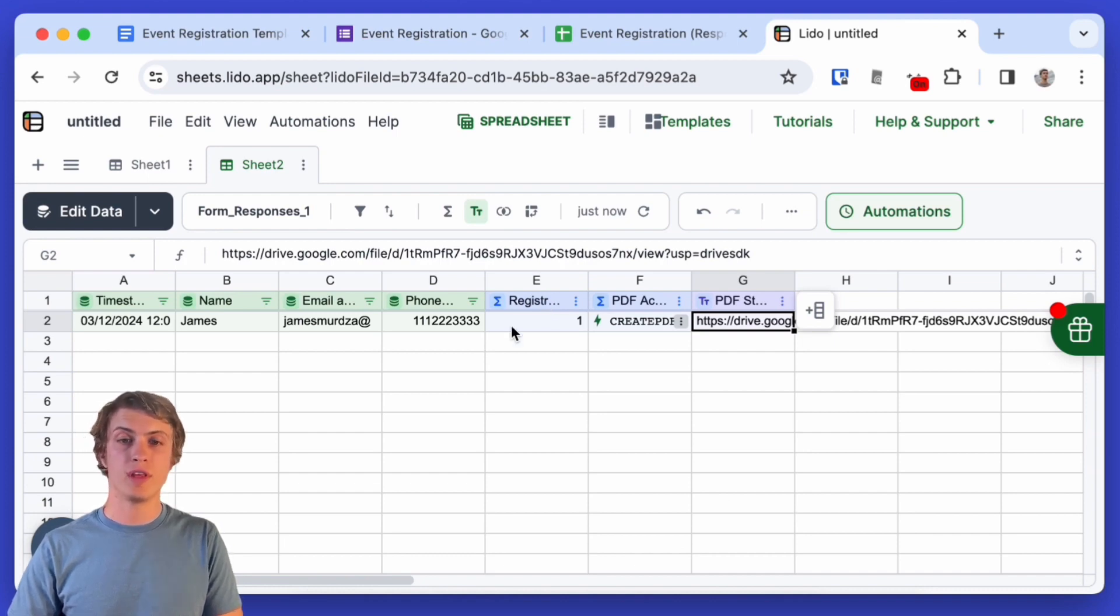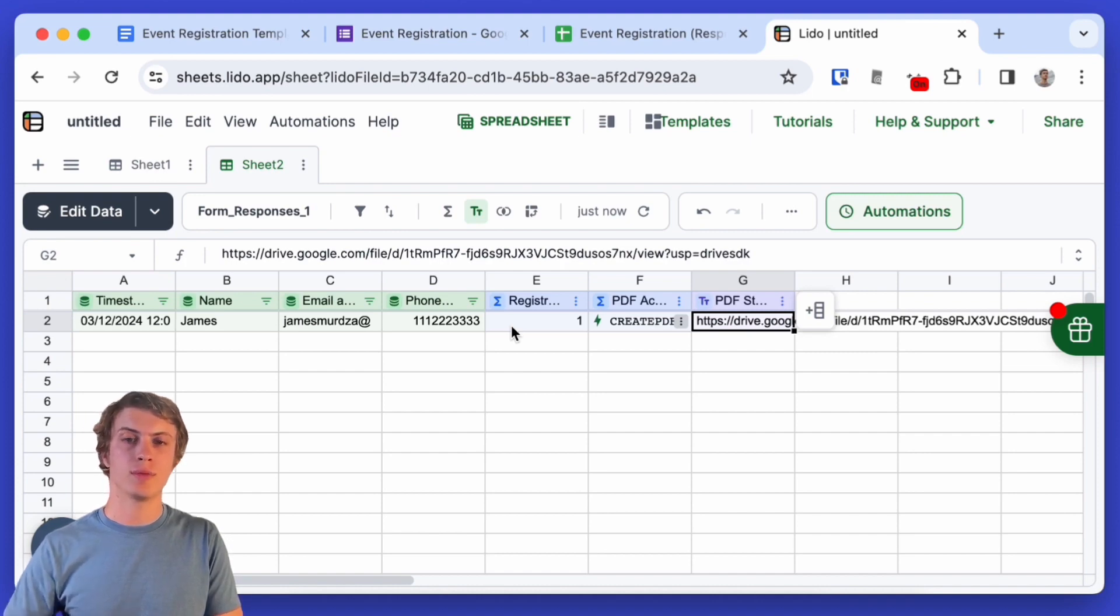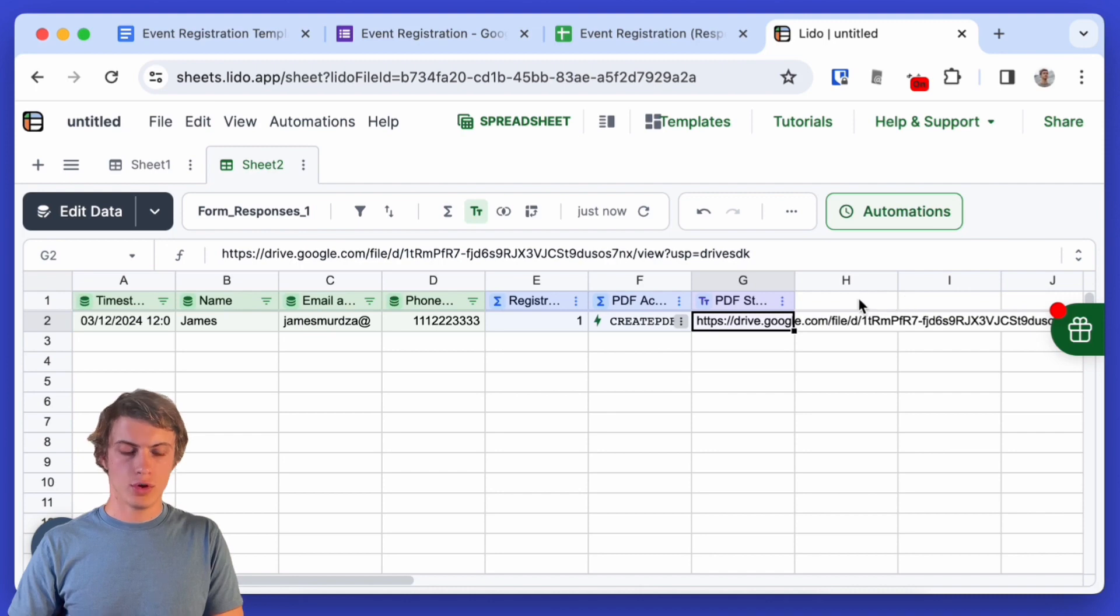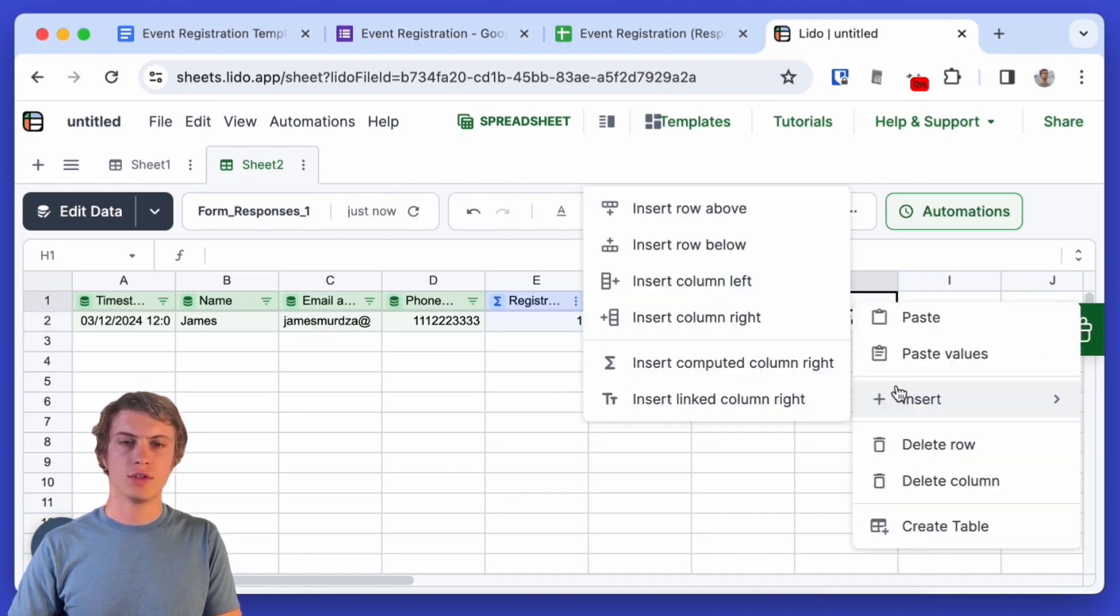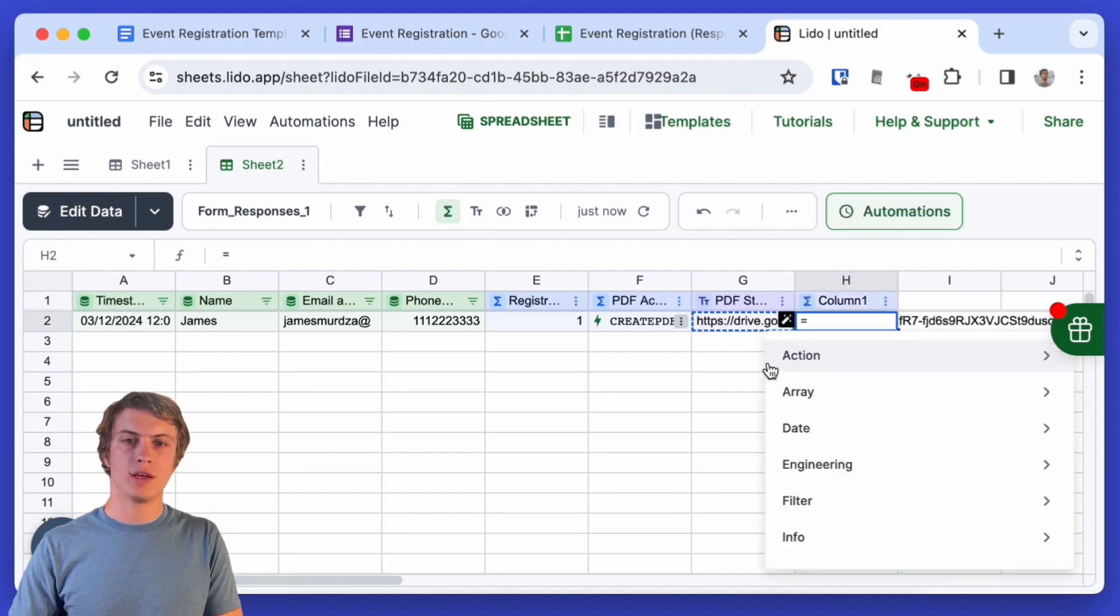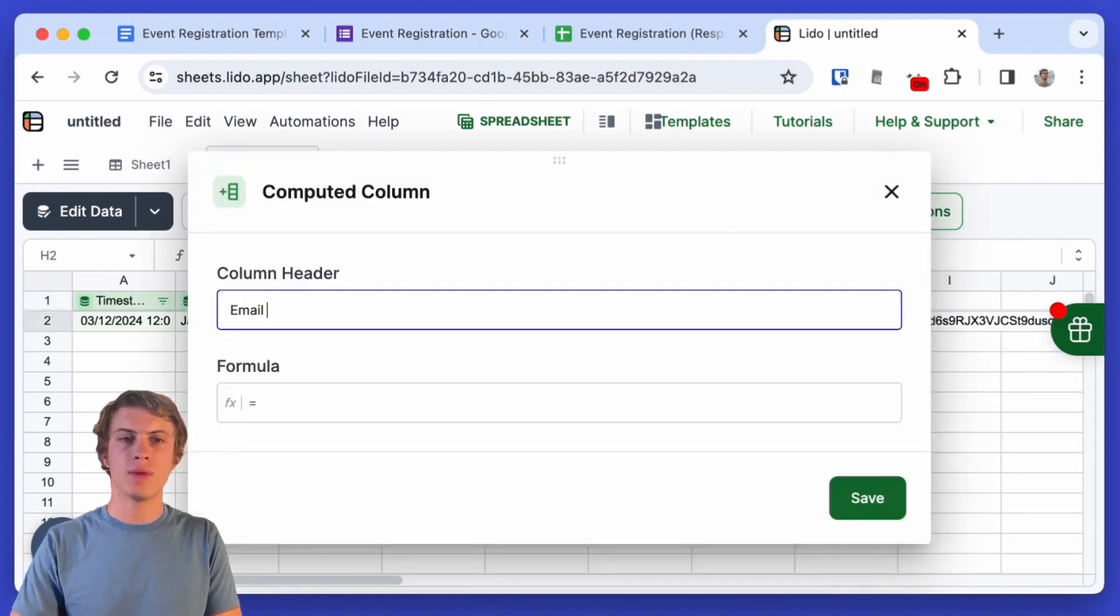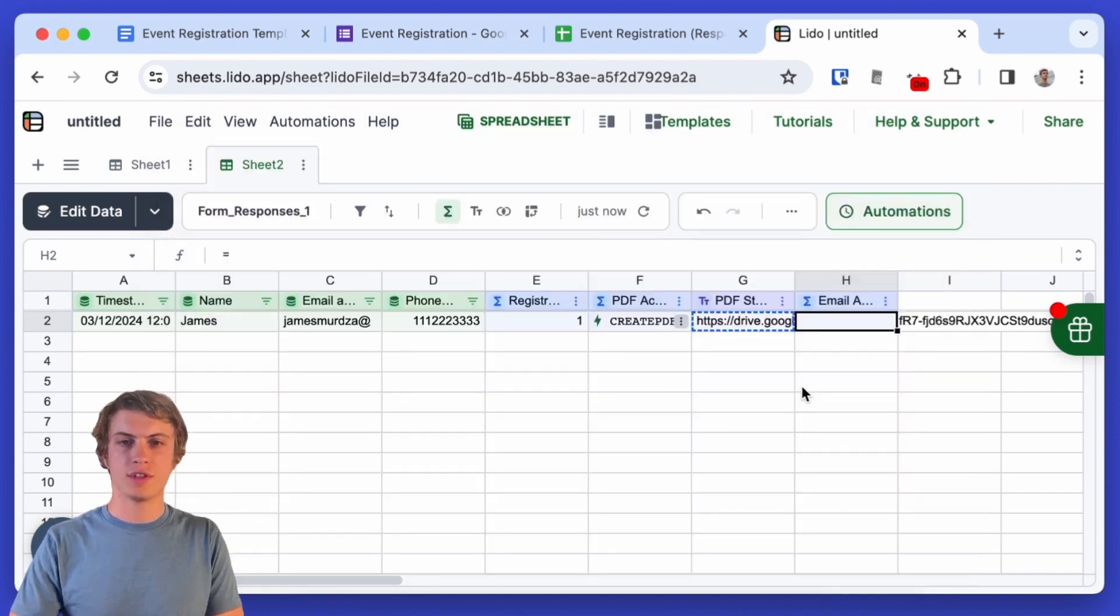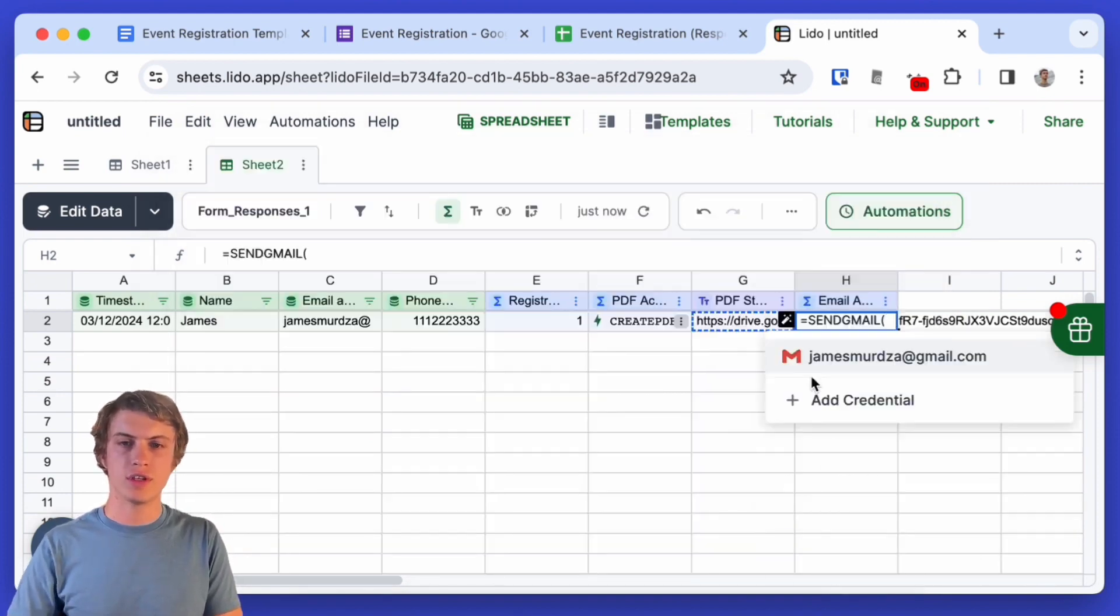So now we know how to create PDFs automatically and I want to go one step further and actually send that PDF to the person who submitted the form. So I'll create another column here and that's going to be a computed column and I'm going to call this column email action and in the first cell I will use the send gmail function.